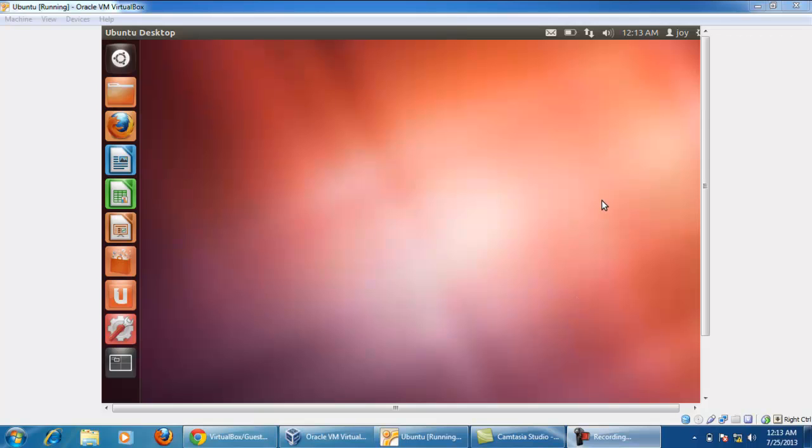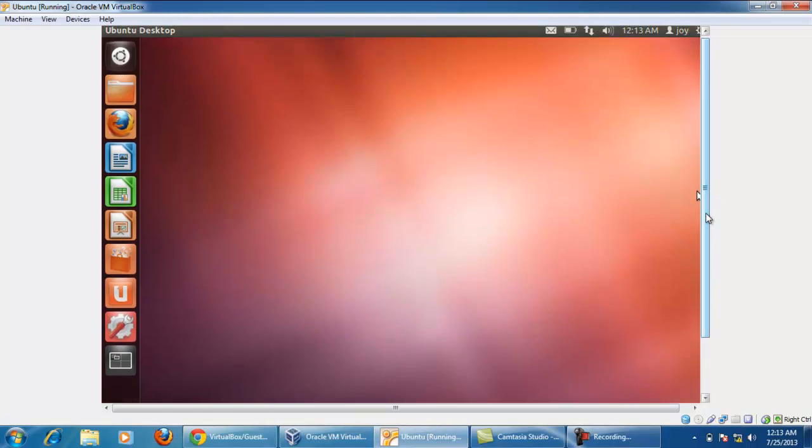This is newly installed Ubuntu OS on VirtualBox. Now you can see the horizontal and vertical scroll bars.